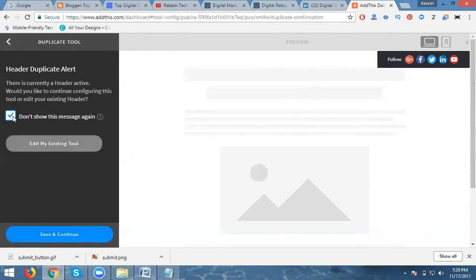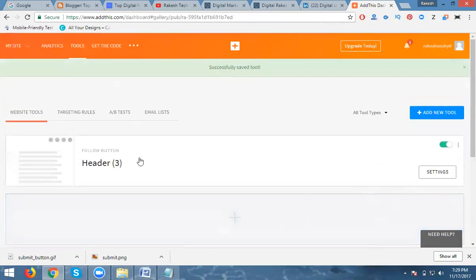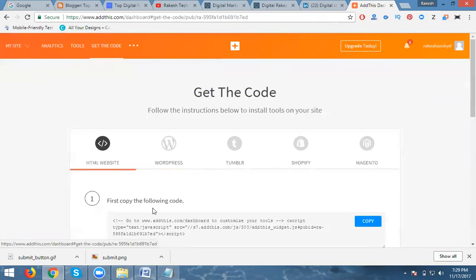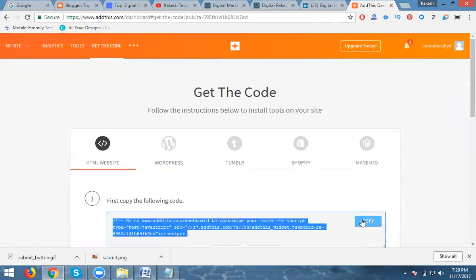Now click Save and Continue. Don't show this message again — click to allow creating this tool. Click Save and Continue again. Now your tool will be created. After that, click Get the Code and copy this code.